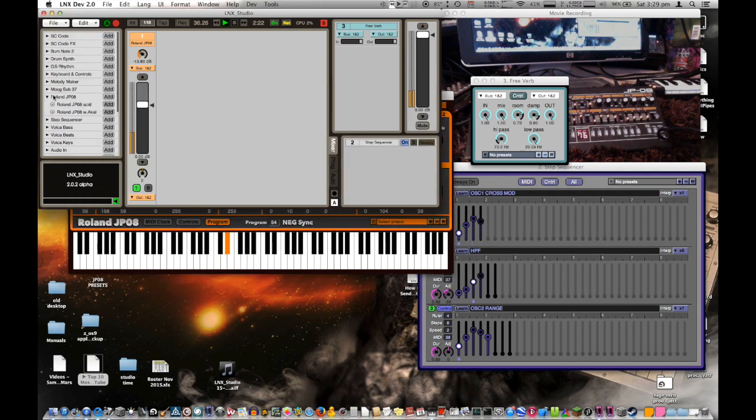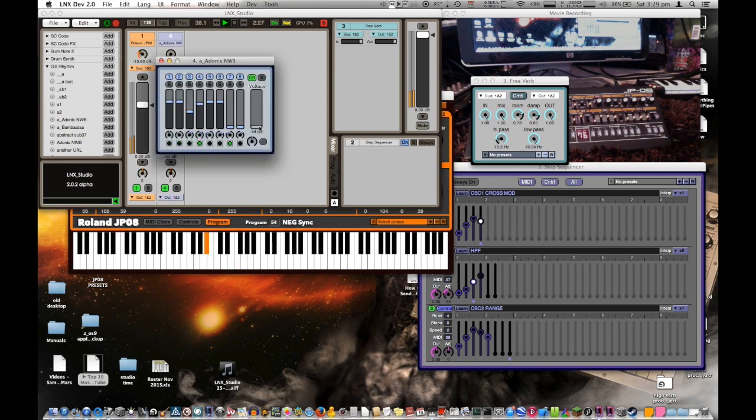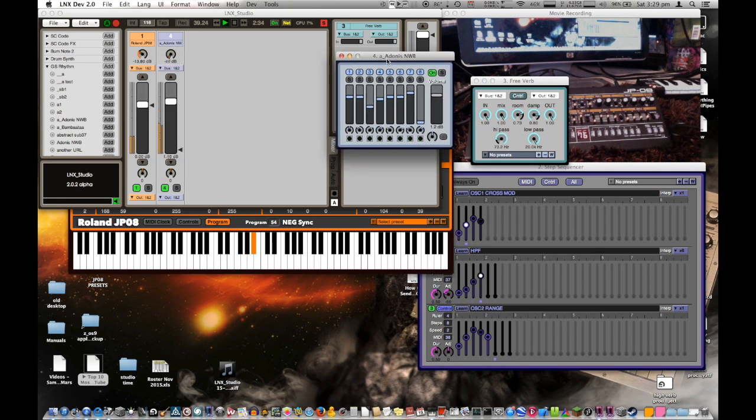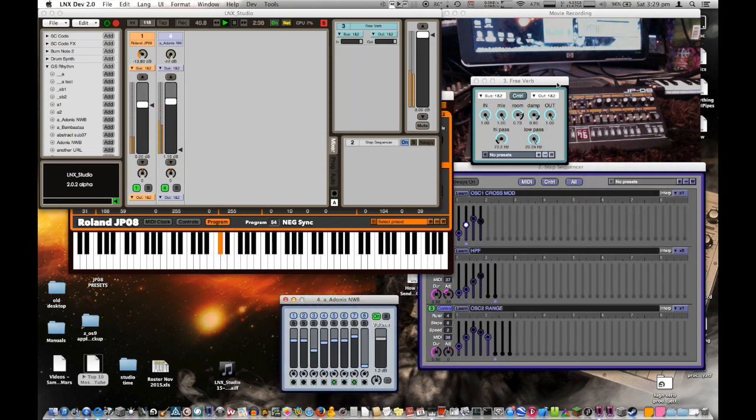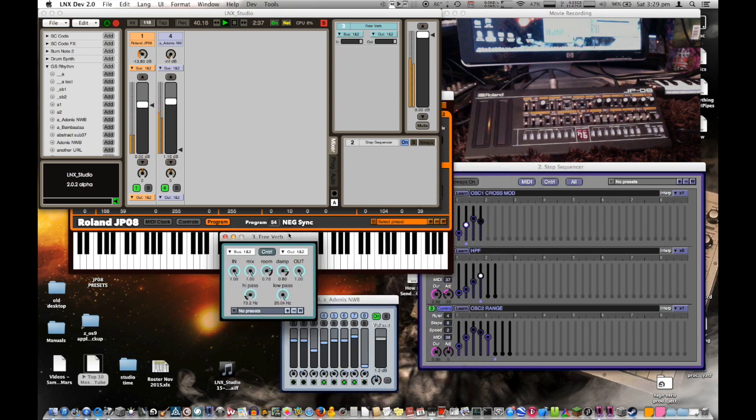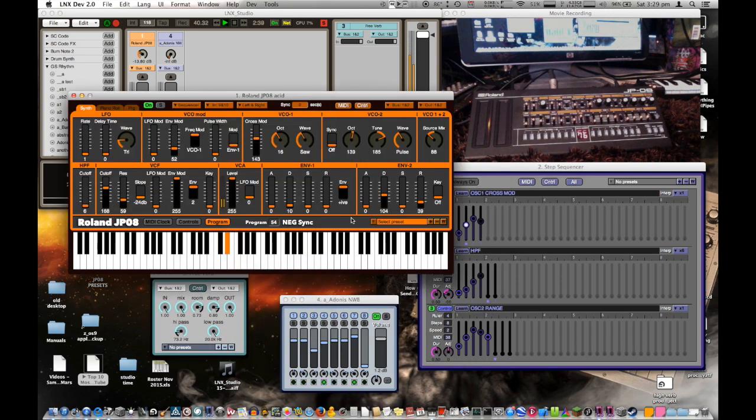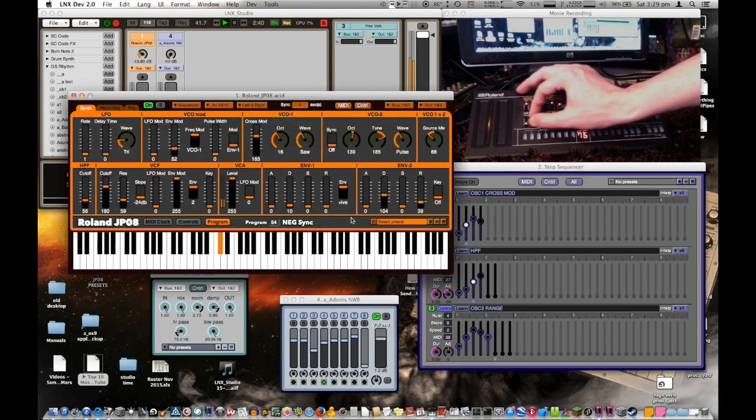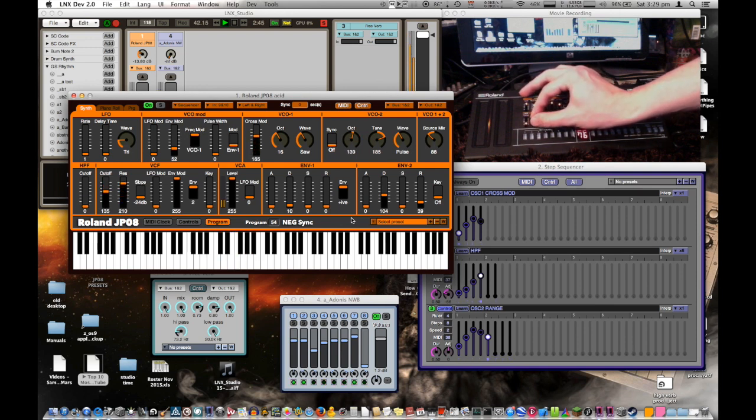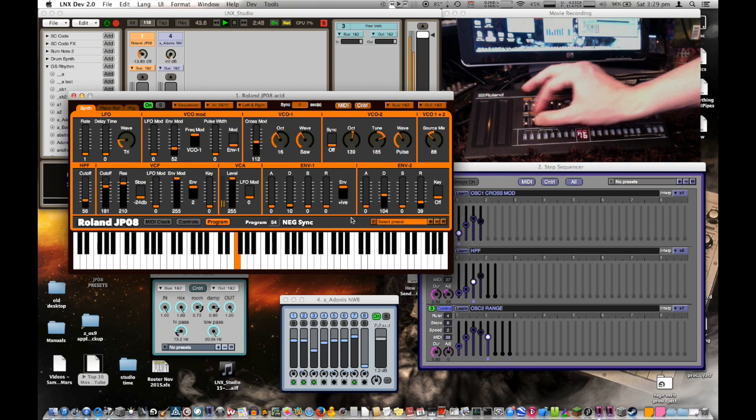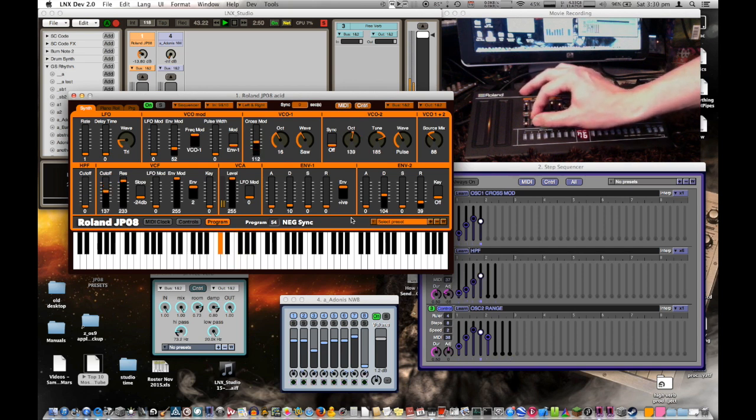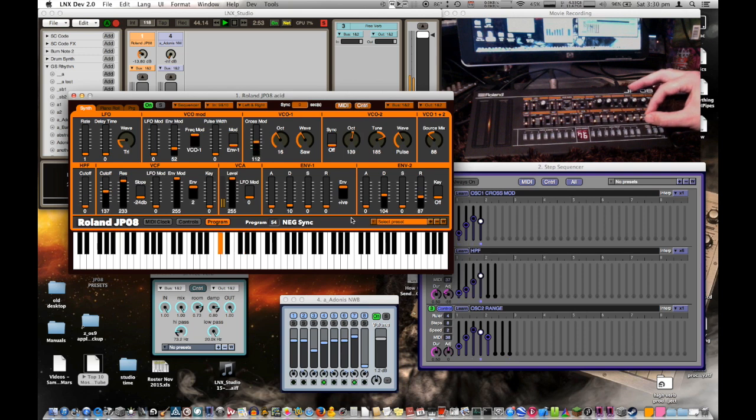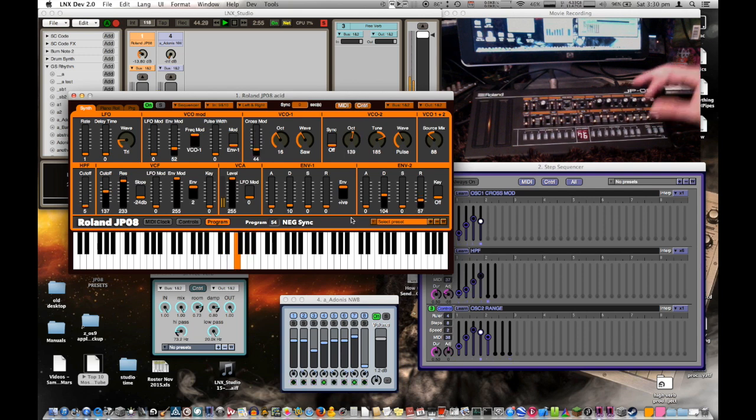And then you've got something like, maybe add some drums. Let's go down and add some more.